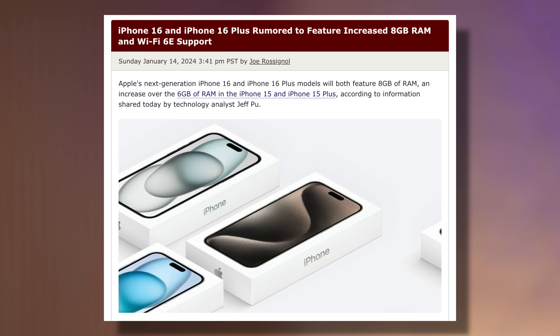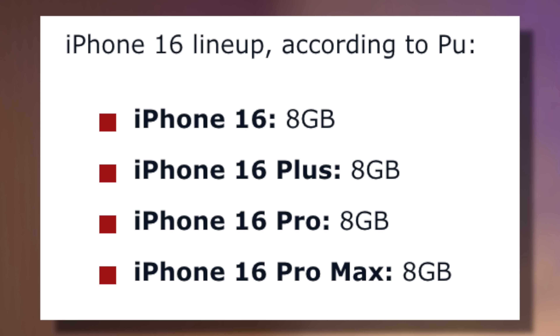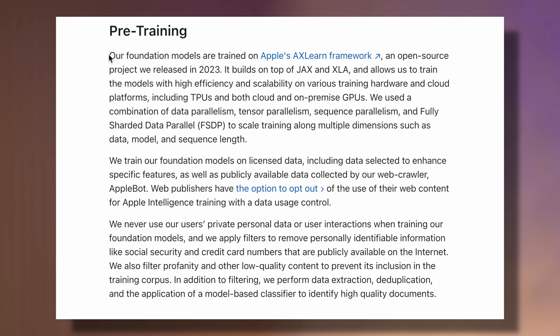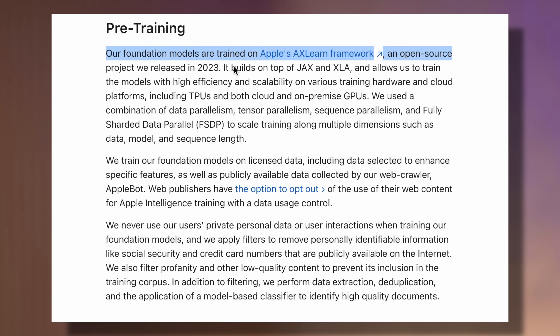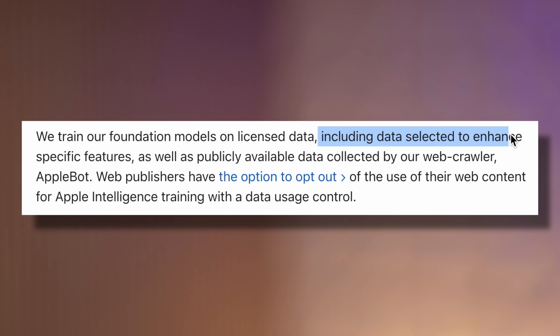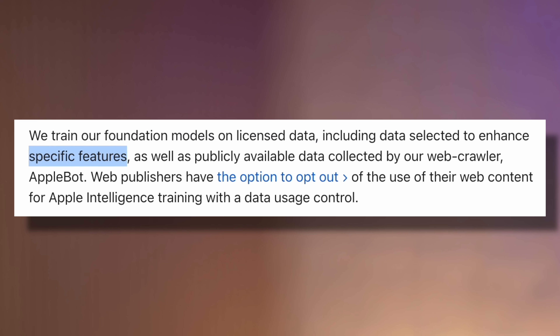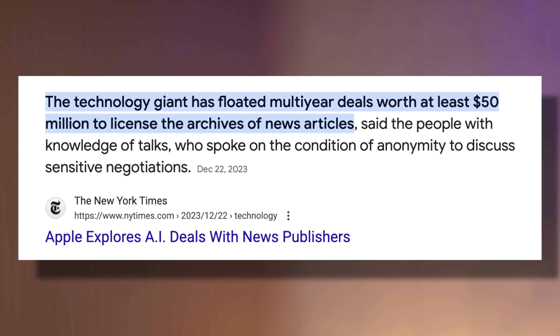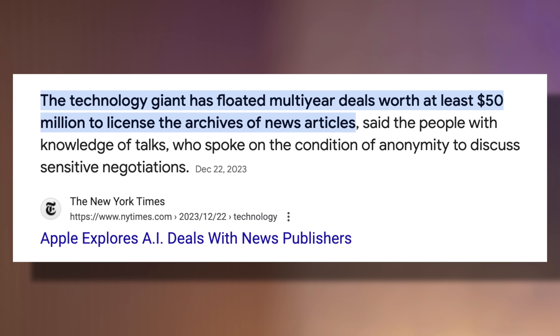Thankfully, Apple's entire iPhone 16 lineup this year will come with 8GB of RAM, so all of them will support Apple Intelligence. Apple literally spent years creating their own models and training them using licensed data, including data selected to enhance specific features — not data from their users' personal phones. Remember when it was reported that Apple was spending at least $50 million to license archives of news articles? All of that was used to train Apple's models.